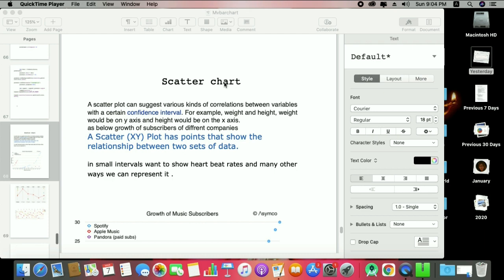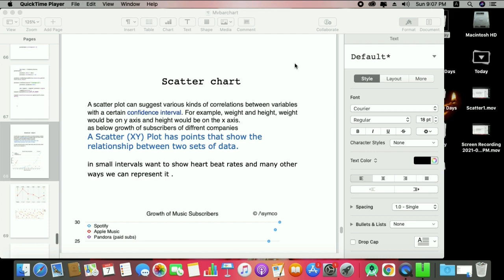Let us start the scatter chart — how we can implement it in an app and how we can work with it. So what is the scatter chart? Generally, a scatter plot can suggest various kinds of correlations between variables with certain confidence intervals. Simply put, a scatter plot has points that show the relationship between two sets of data.